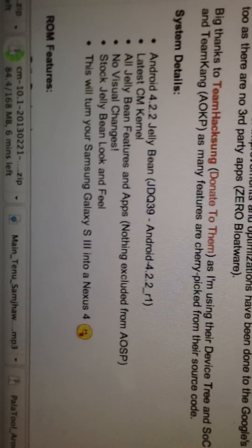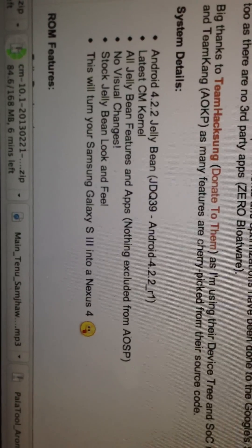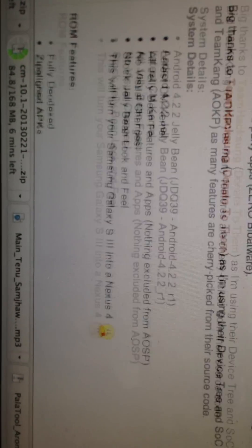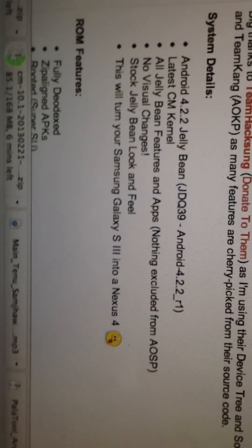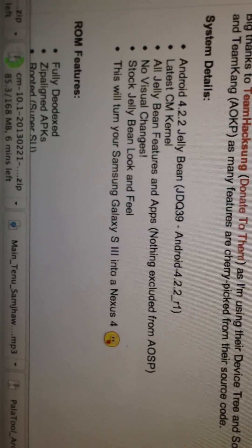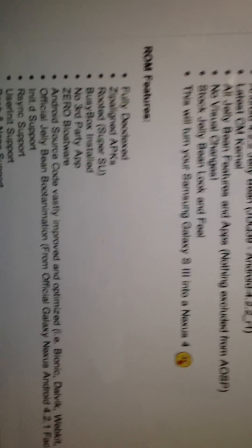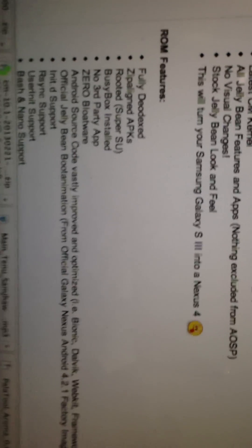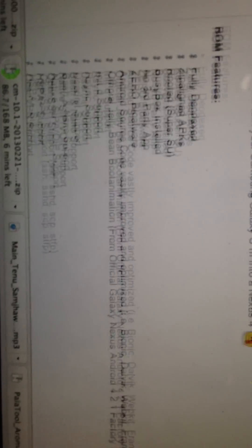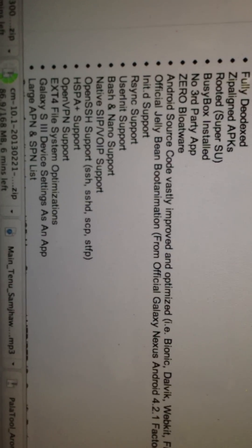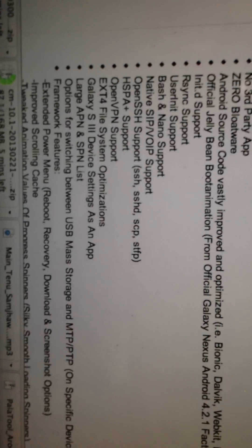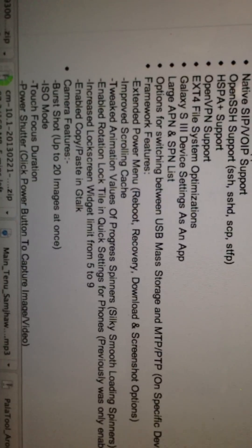Latest CM Tunnel, all Jelly Bean features, no visual change, stock Jelly Bean look and feel. And it converts a Samsung Galaxy S3 into Nexus 4. As you can see these are the features he is giving.